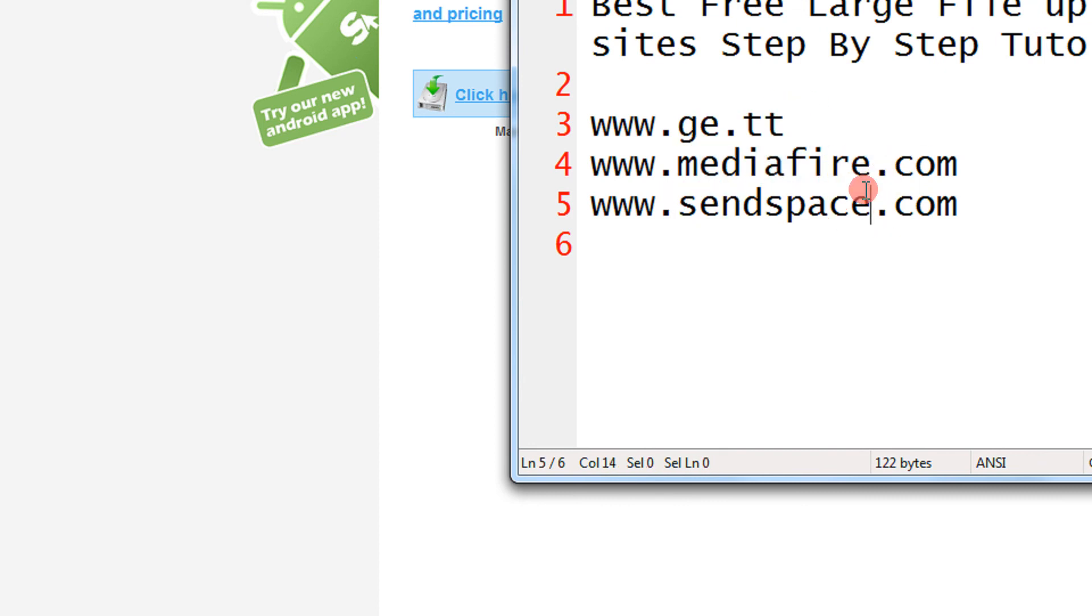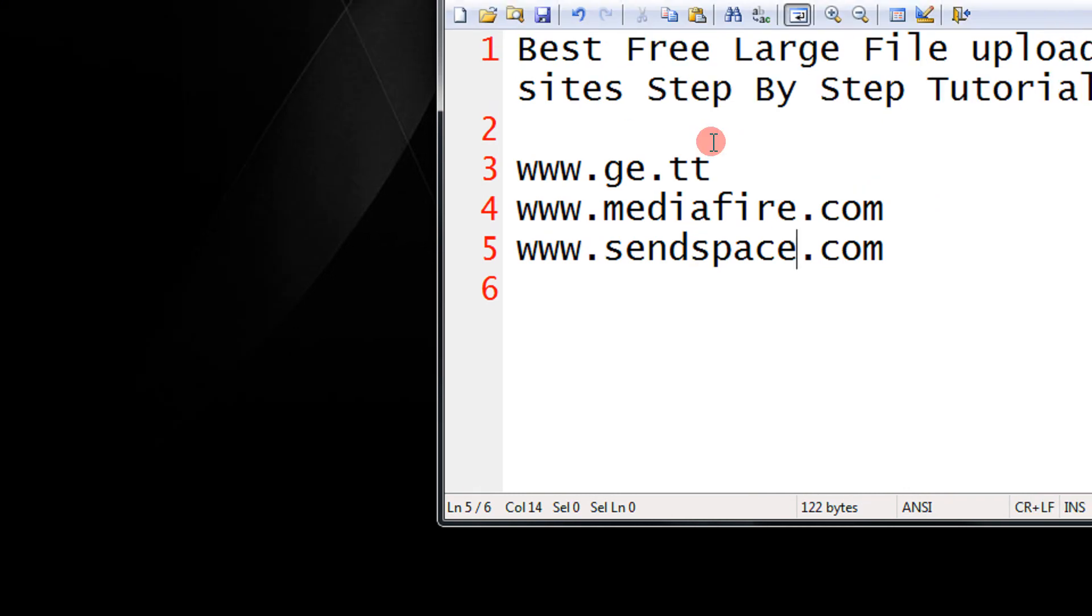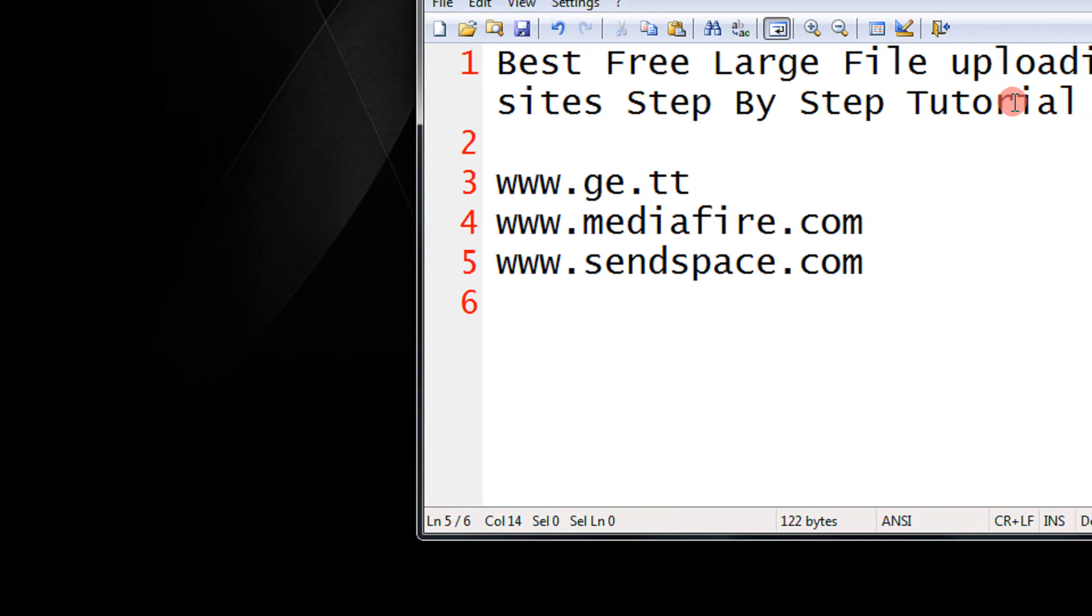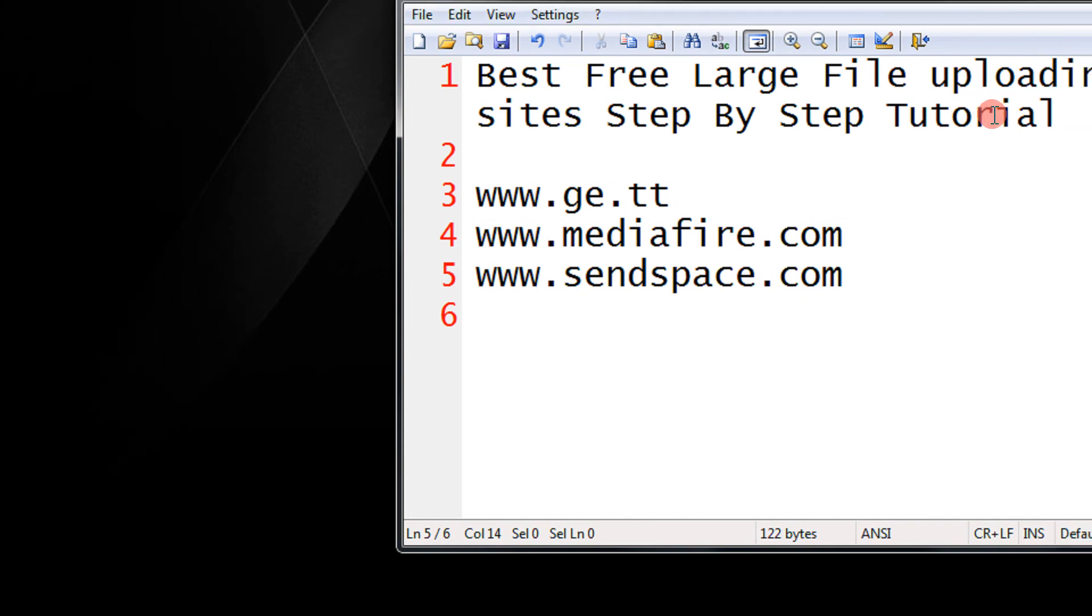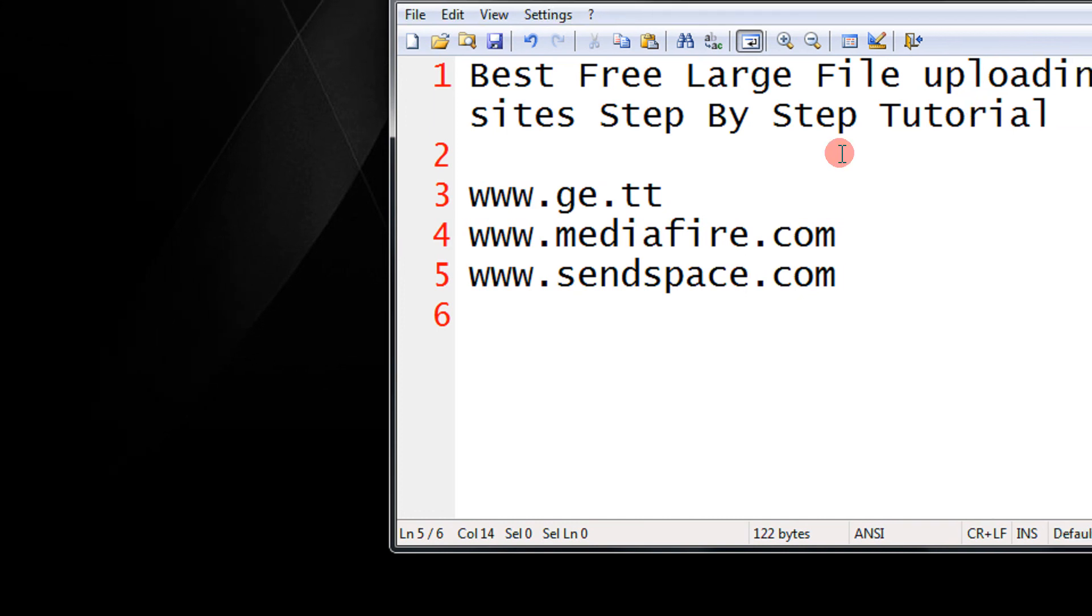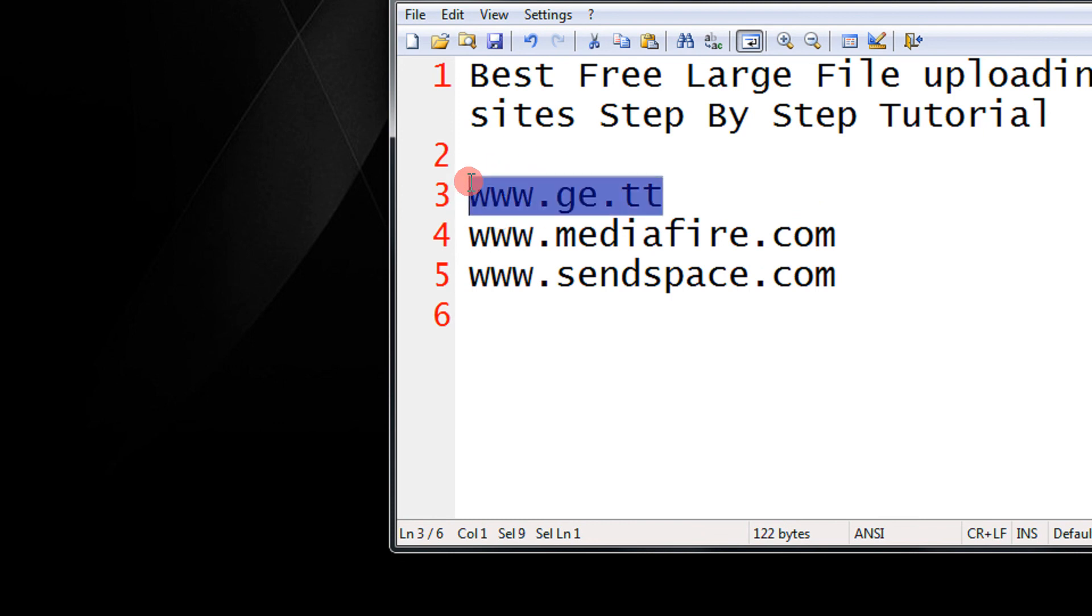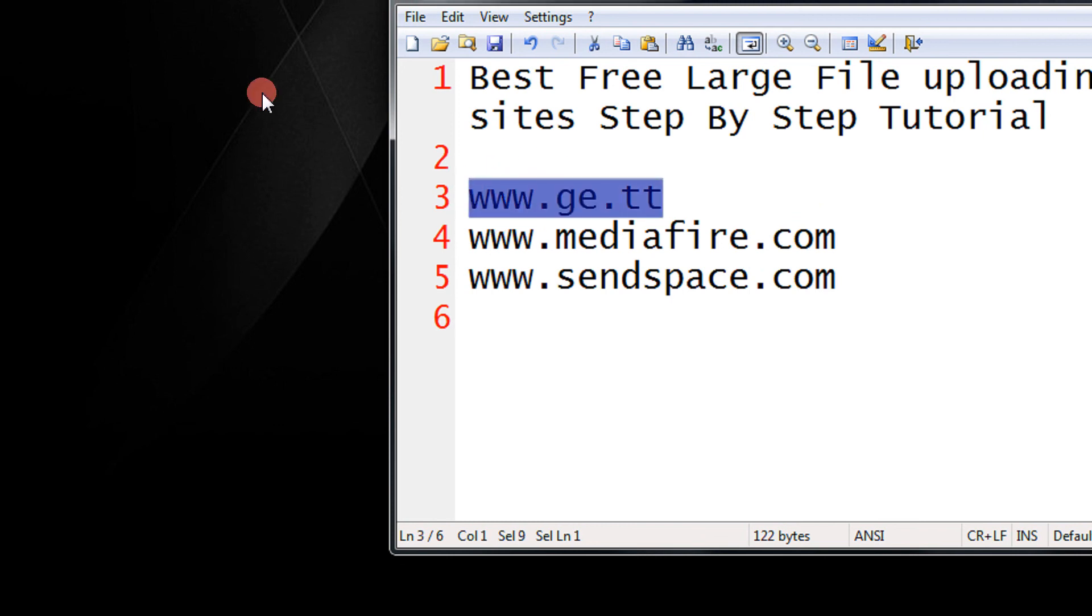So next when you have a large file, make sure that you send using only these three sites. FileServe, RapidShare, all these have waiting times and all that stuff, complex interface. The link would not be there. But I would suggest you use ge.tt. It's the best.